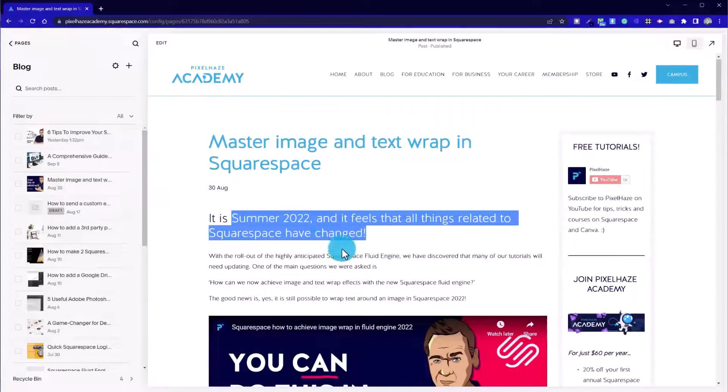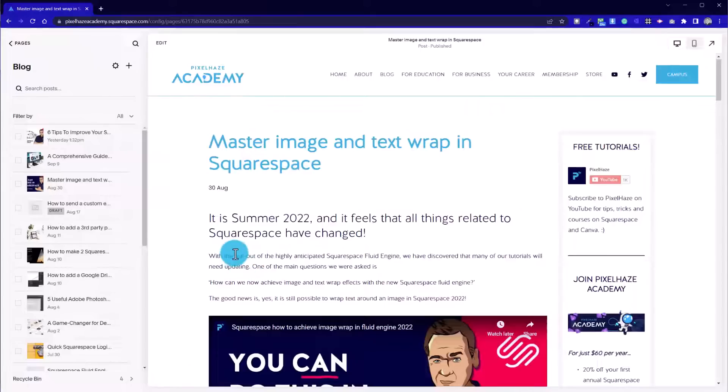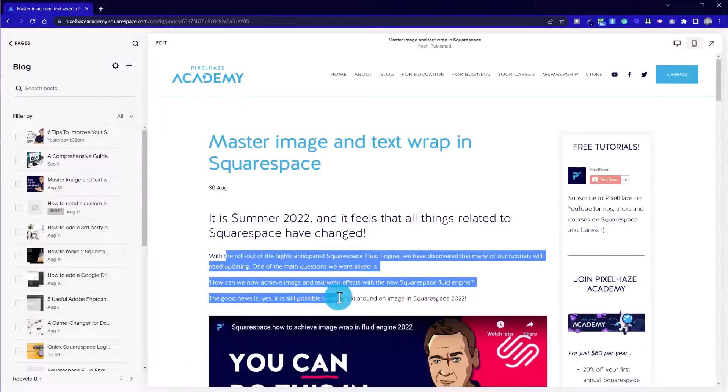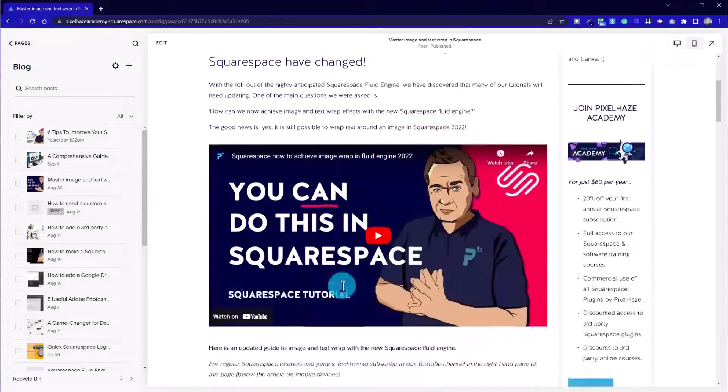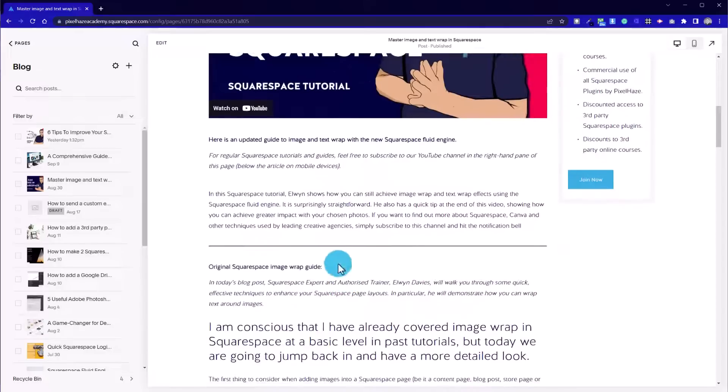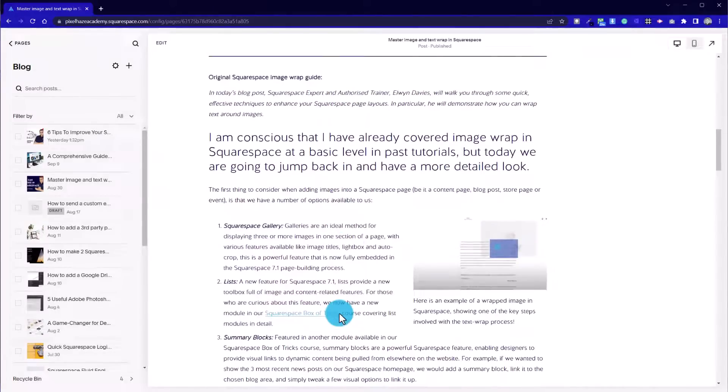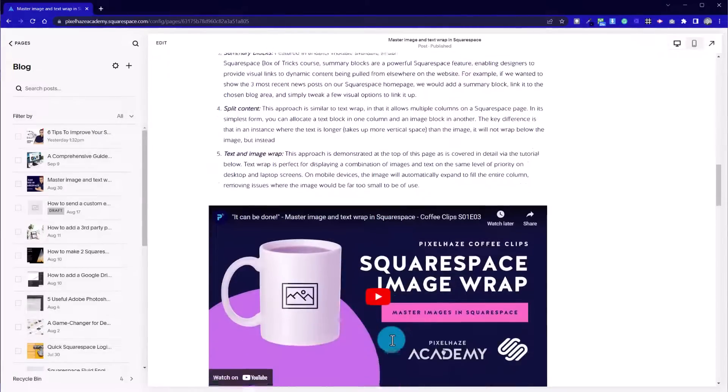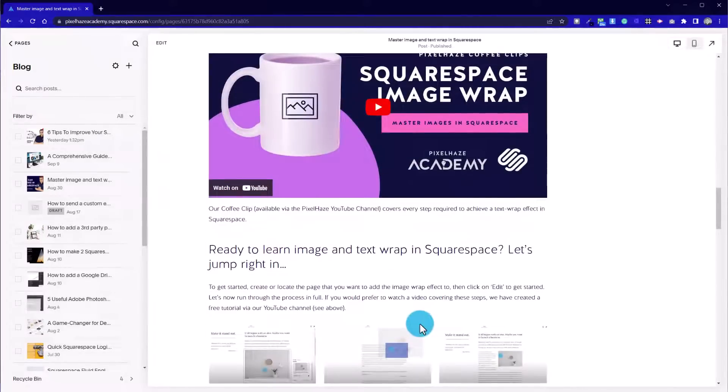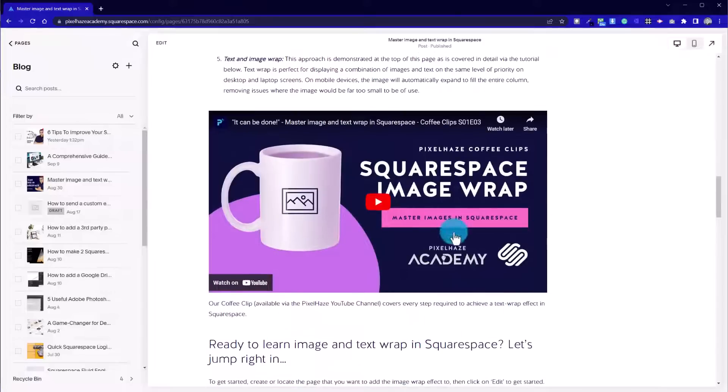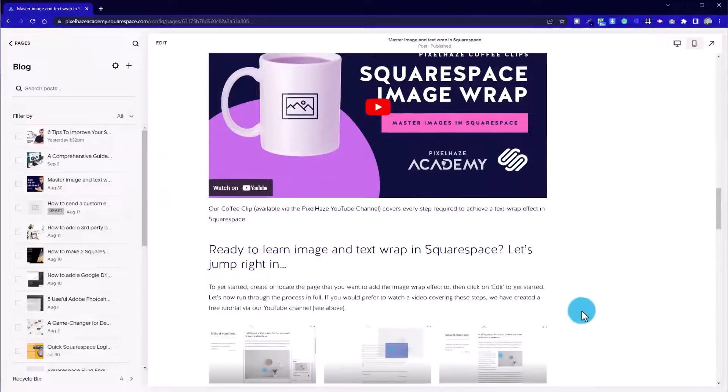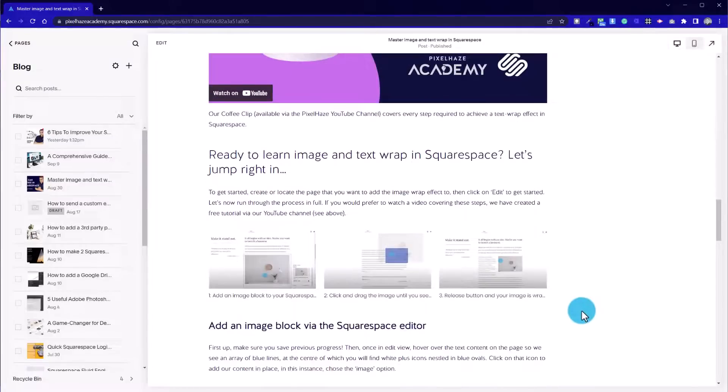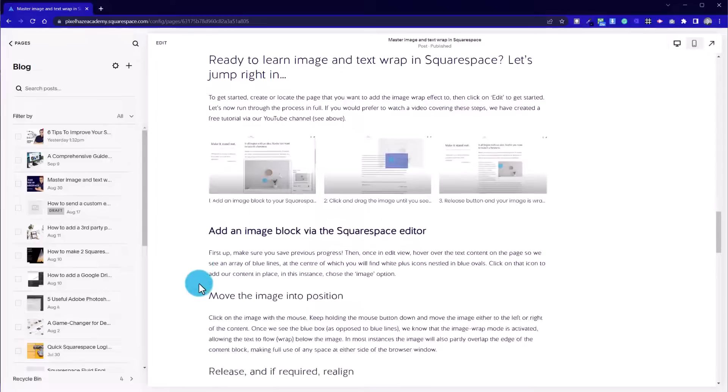Then we go into a heading two to kind of ease us into the article with a subheading. Then we have our paragraph content, which we use some formatting. Sometimes we'll use lines to divide up sections. We've got another YouTube video which is a slightly older one but it's still valid now and has good traction.